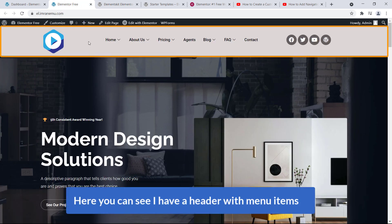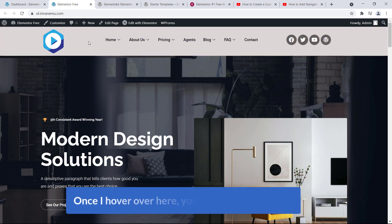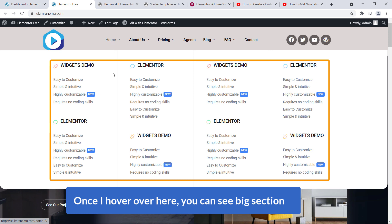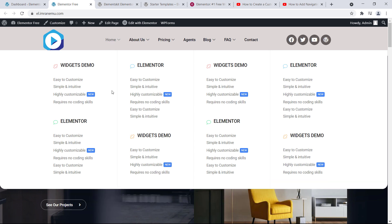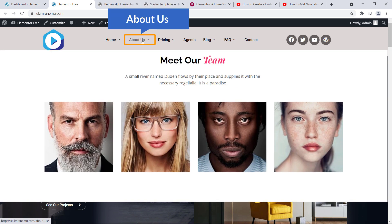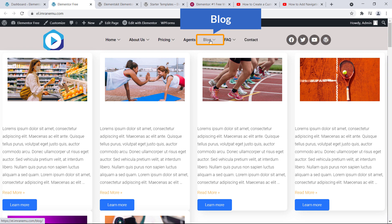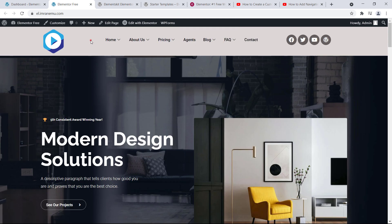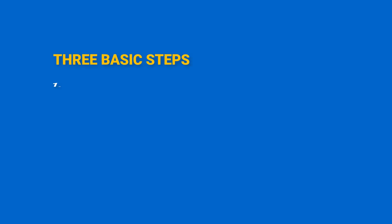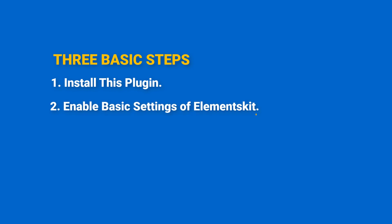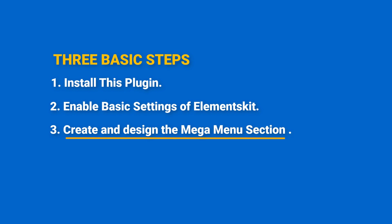Here you can see I have a header with menu items, and once I hover over here you can see a big section. Using this big section you can display a lot of content to your visitors — that's the main purpose of a mega menu. If I hover over About Us you can see team members, hover over Pricing and here's the pricing section, and blog items. I'll do this task in three basic steps: firstly install the Elements Kit plugin, secondly enable basic settings, and finally create and design the mega menu section.